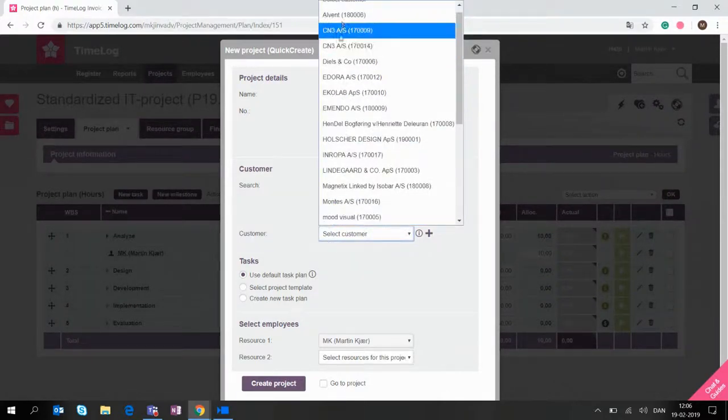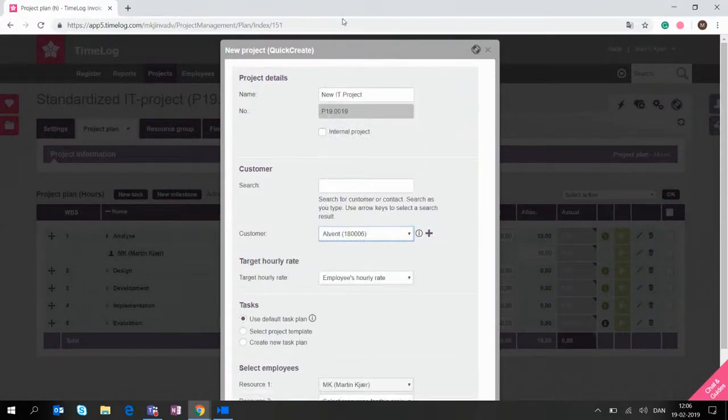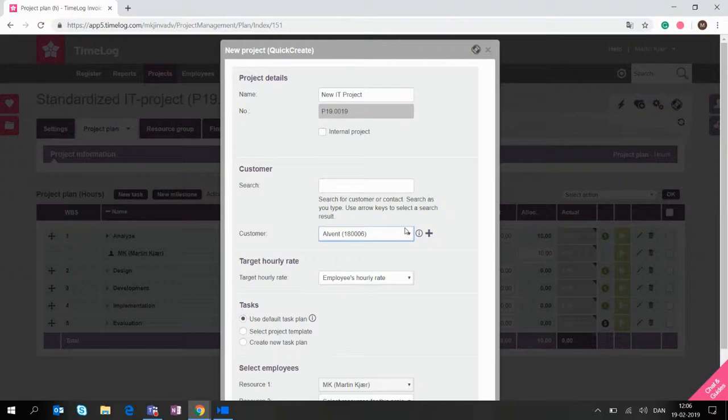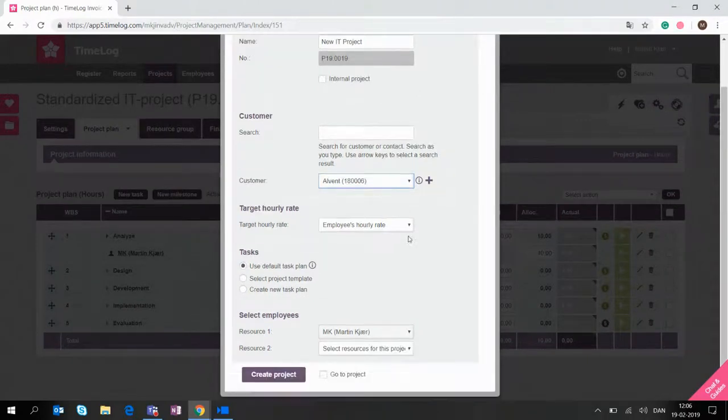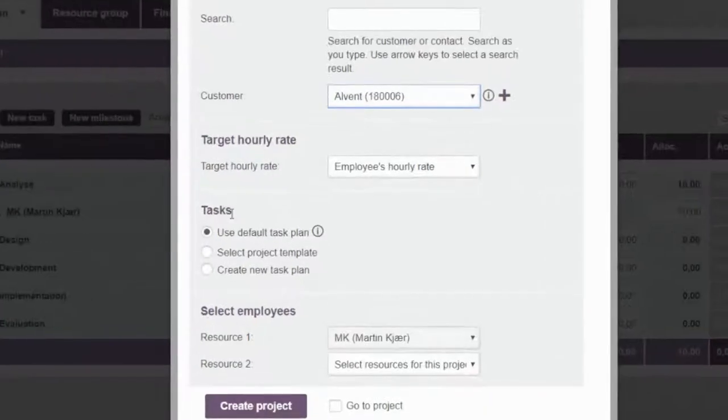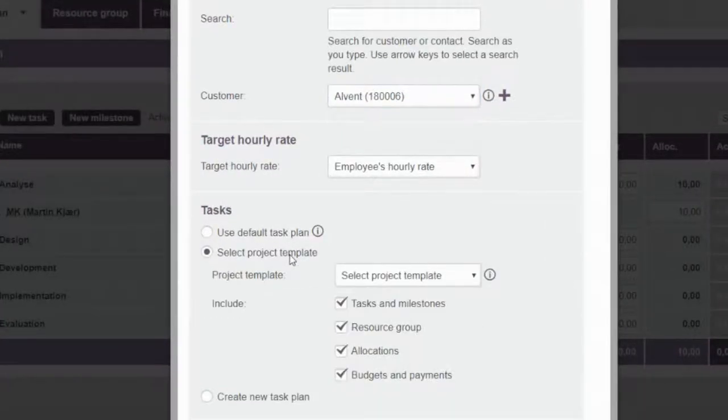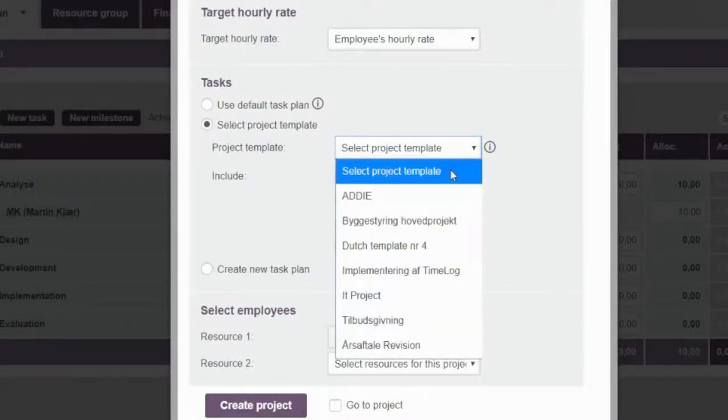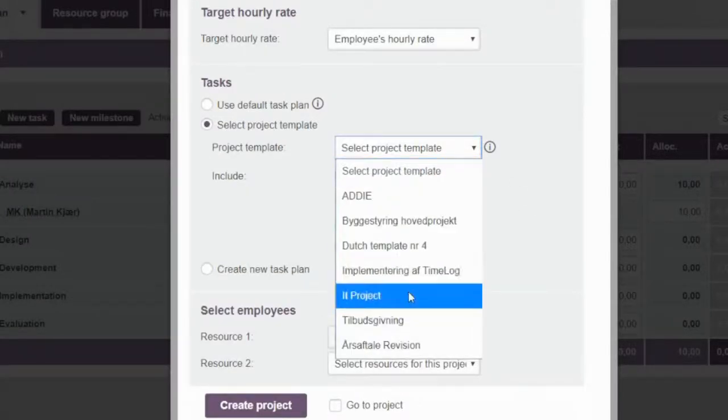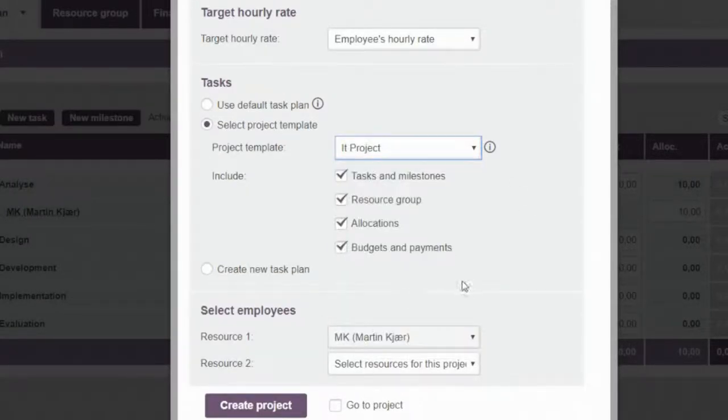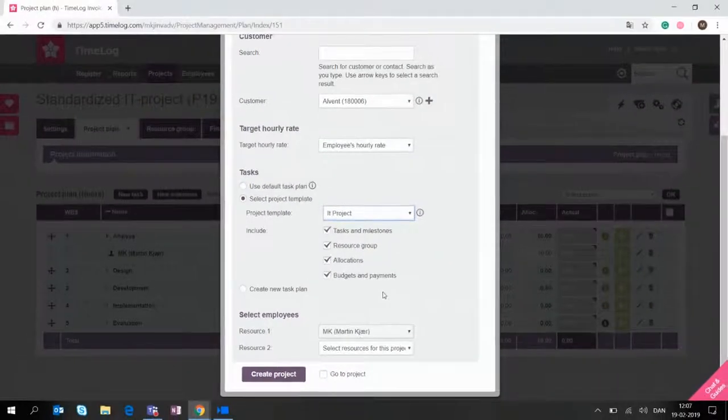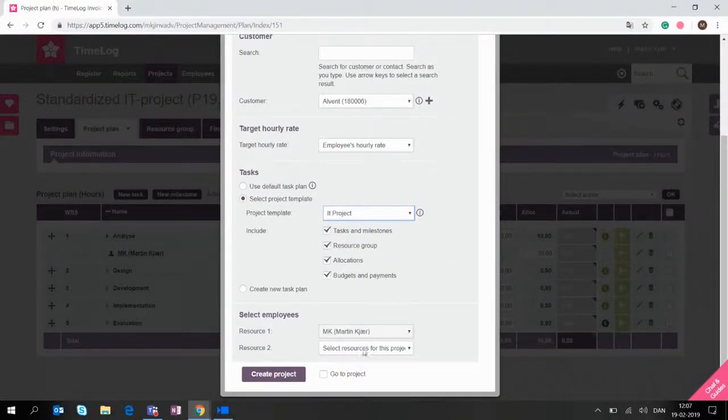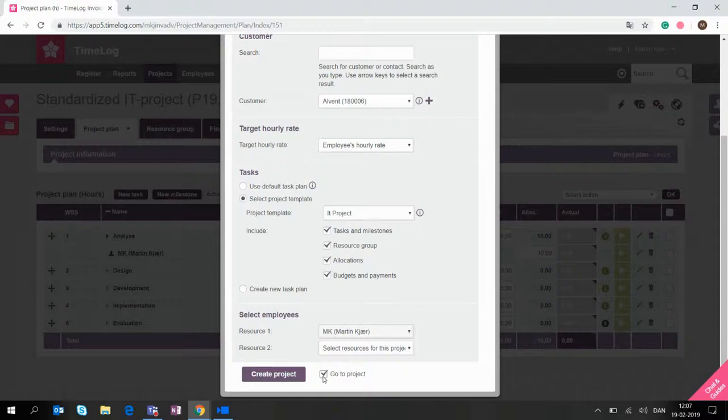I'm going to choose a customer. We're going to use Alvin because they are the ones who ordered this. And as you can see here, we have a few options in what to do now. We're going to choose select project template. We're going to find the IT project that we just saved as a template, and we're just going to let the system load all the information that we already have in there.